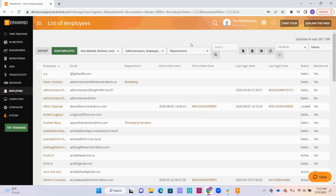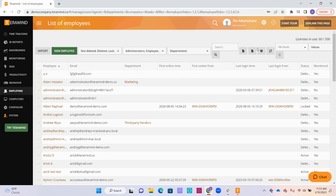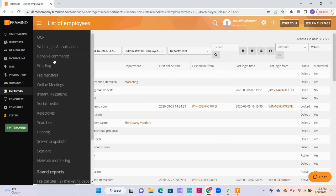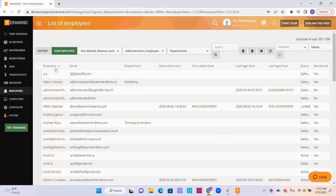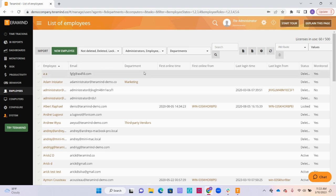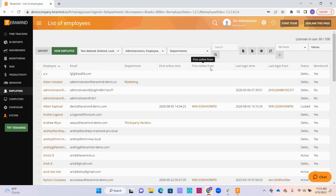Let's talk about the different column options for the employees page. Remember, all of these columns are completely customizable through using the gear icon. First, we have the employee's name as you registered them in the system, as well as the email that is associated with the agent that was deployed. If you have departments set up, you will be able to see the department that they are a part of here, as well as the first time that they were online using the agent and the first computer that was used.